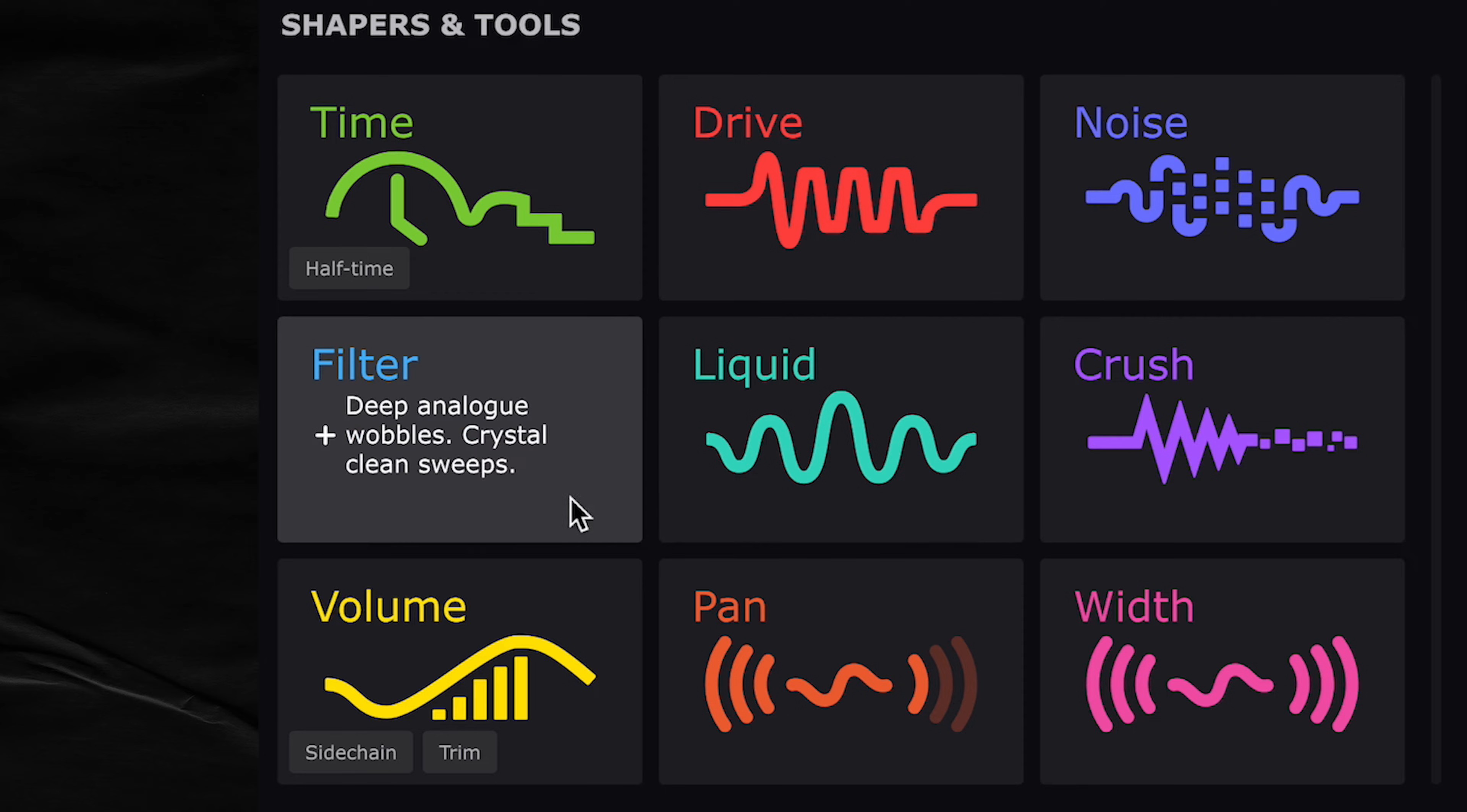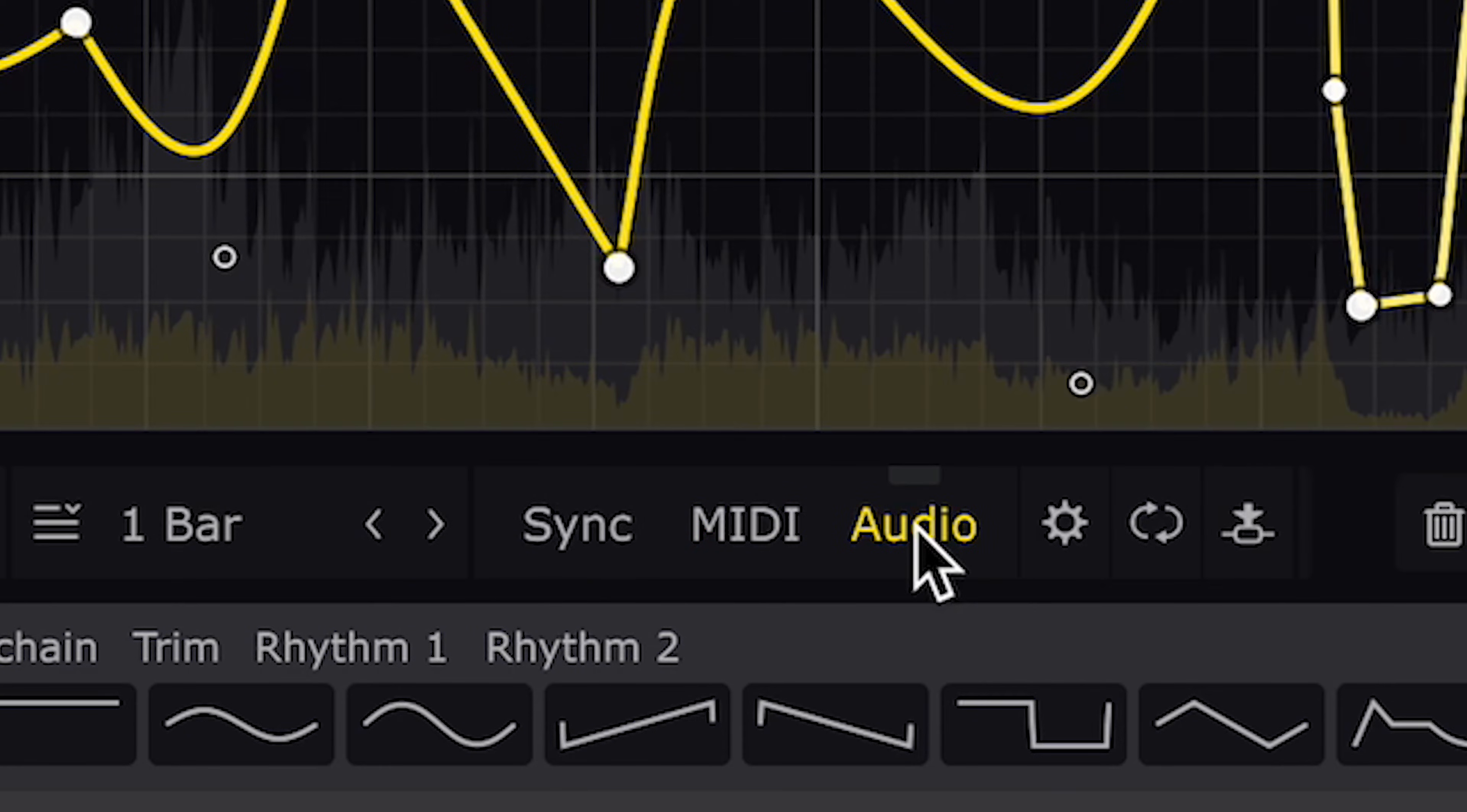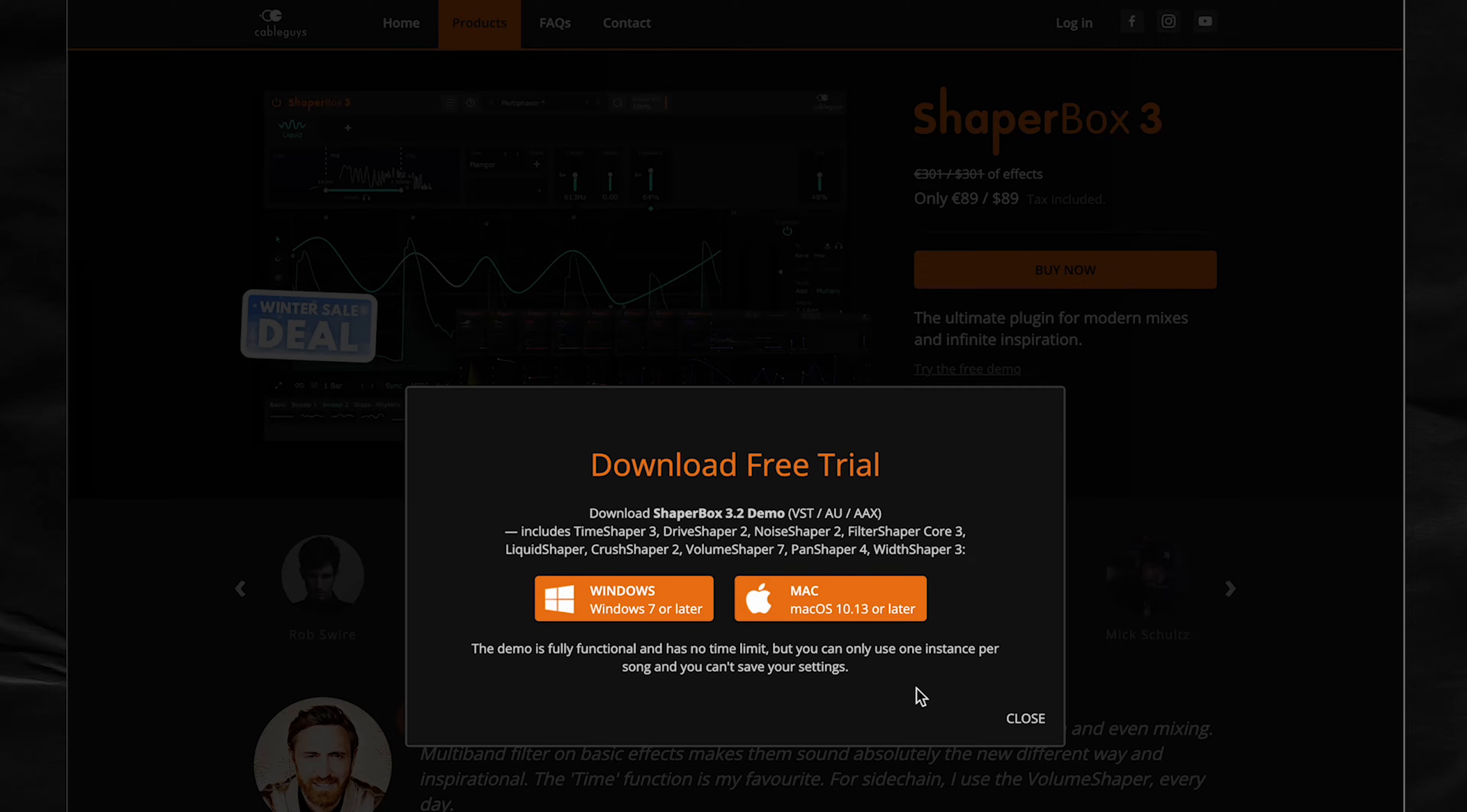This plugin has nine multiband effects called shapers, and each shapers effect is controlled by one of the most flexible LFOs ever. The LFO can be synced to your project's BPM, MIDI triggered, triggered by audio transients, or an envelope that follows the dynamics of your sound. And if you want to try it out, CableGuys has a free demo for you to download. There's a link below for more details.